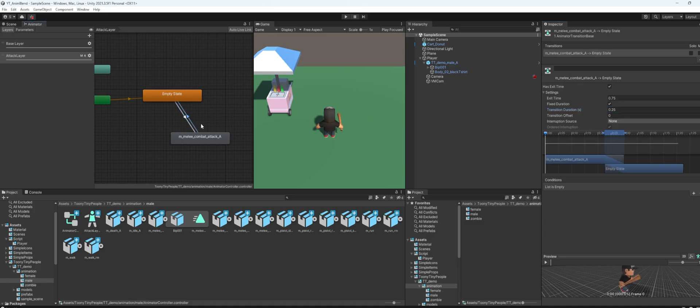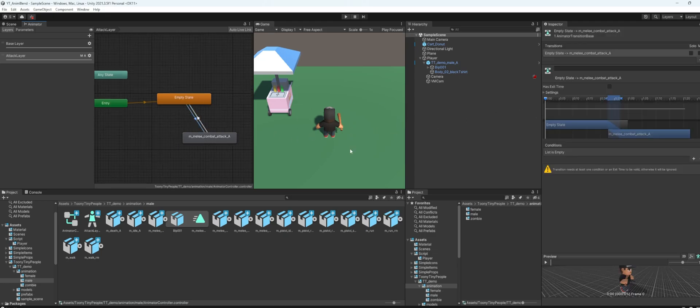And this one you have to check the exit time so it will automatically go back to the previous empty state when the animation ends. And don't forget to set the condition here.